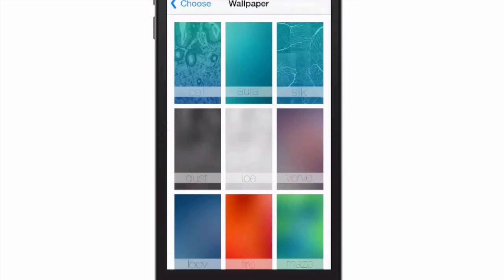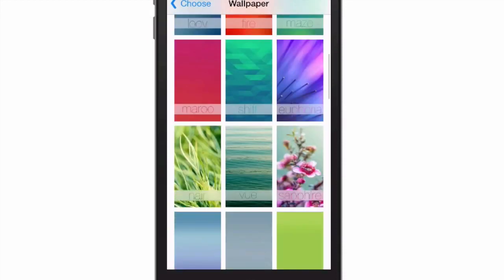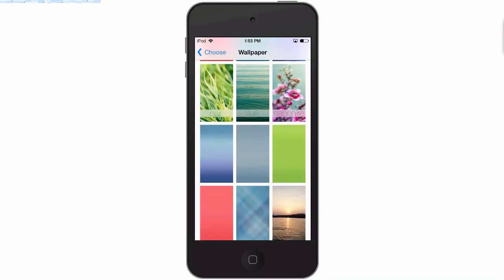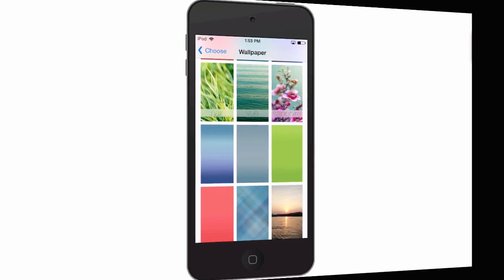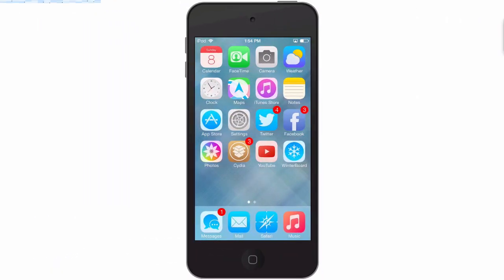You can see the names here: Dust, Ice, Verve, Maru, Euphoria. I like that one. They go right on down to Sapphire. There's just so much to this.